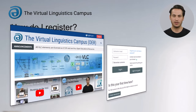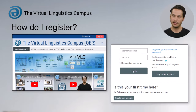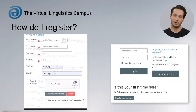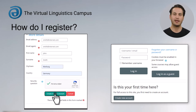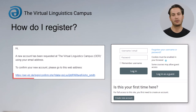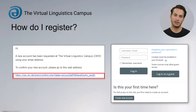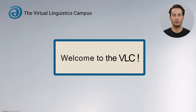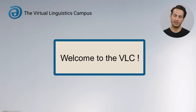If you're new on the VLC, click on 'Create New Account' and enter your personal data. When you're ready, click on 'Create New Account'. You will then receive an email with a confirmation link. As soon as you have clicked on the confirmation link, you are a member of the VLC community.